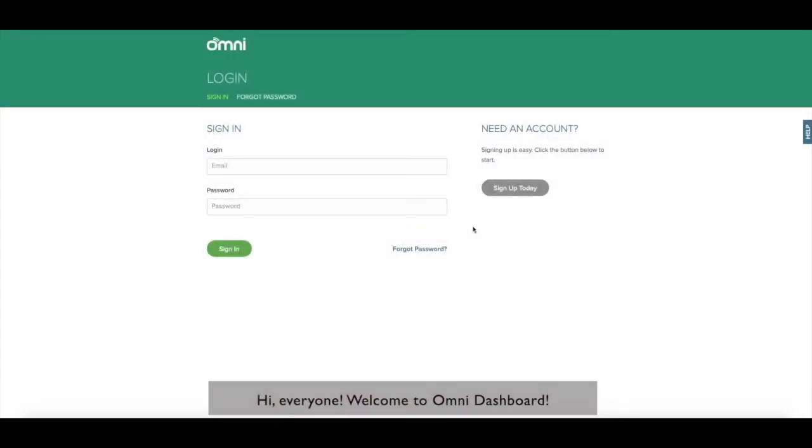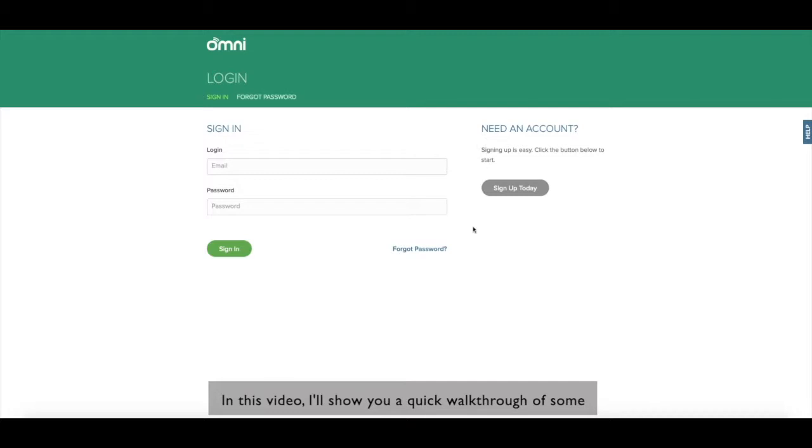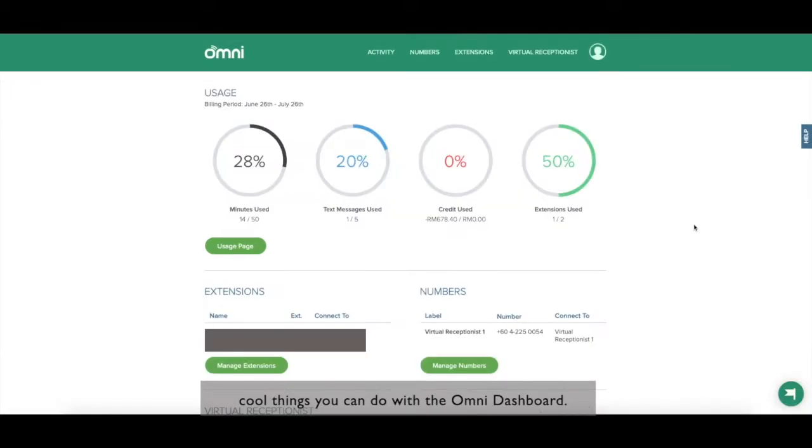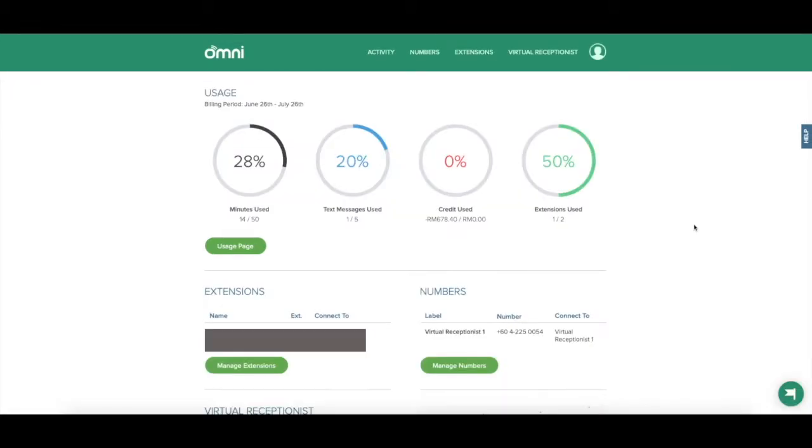Hi everyone, welcome to Omni Dashboard. In this video I'll show you a quick walkthrough of some cool things you can do with the Omni Dashboard.